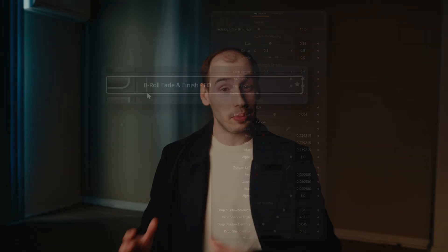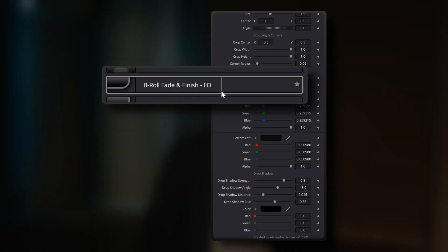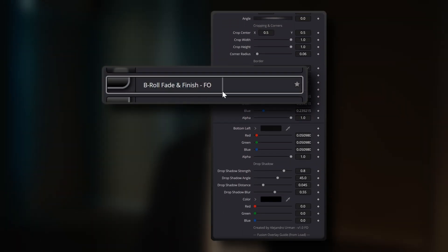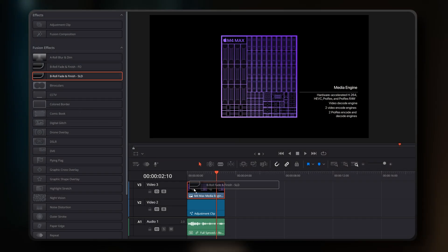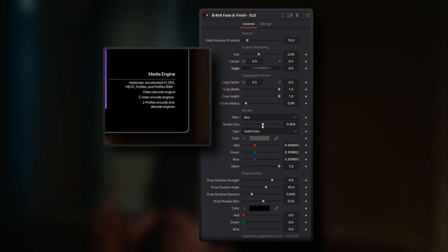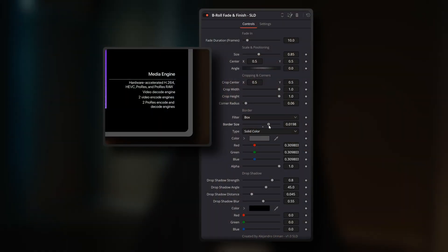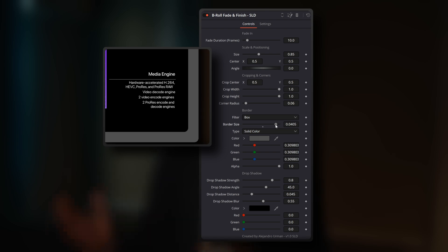This is the B-roll Fade and Finish tool and I'm releasing it completely free. This tool with a simple drag and drop applies the signature fade in, rounded border and drop shadow to your B-roll clips. The best part is that all visual elements are fully customizable from a single centralized inspector panel.